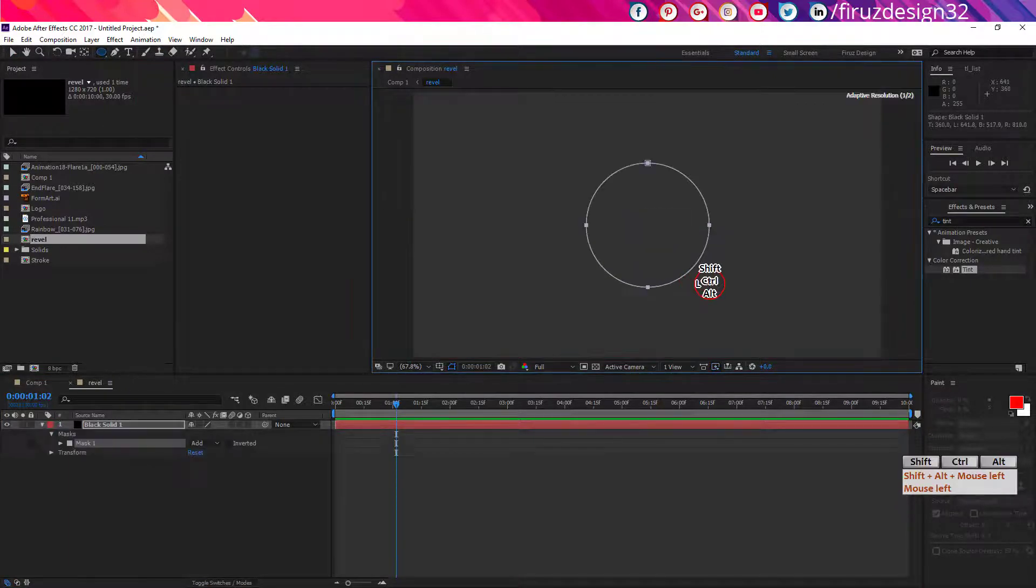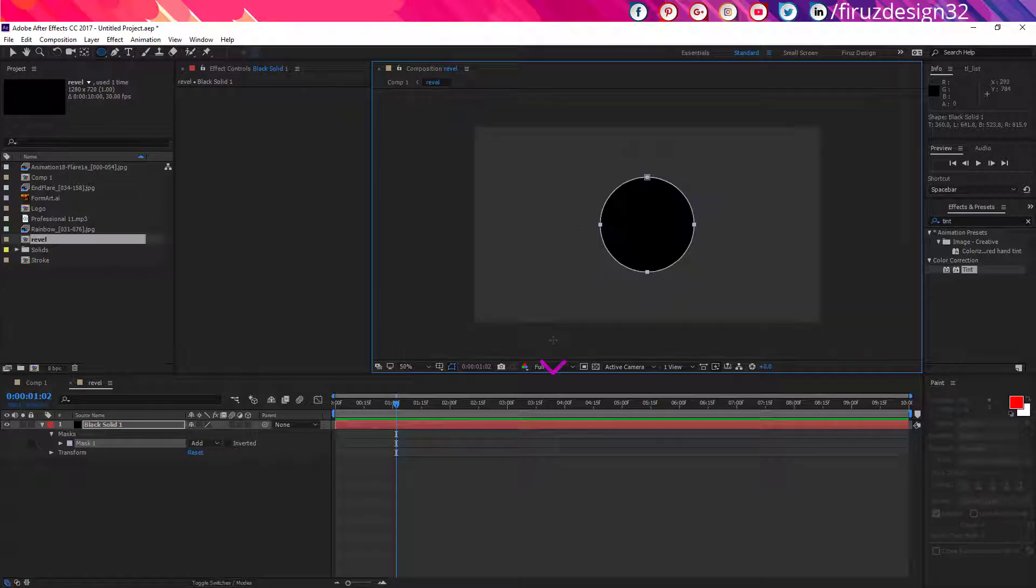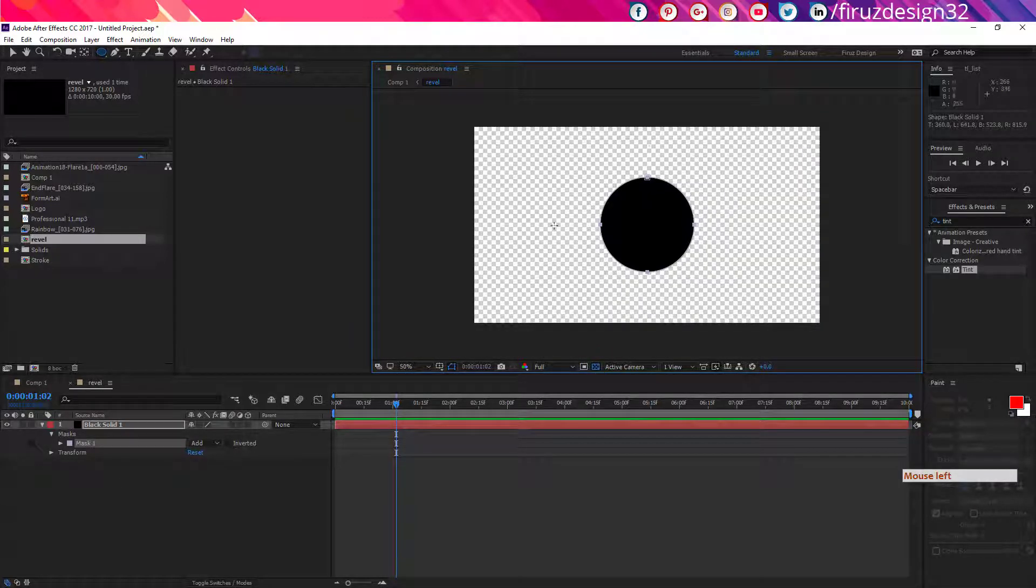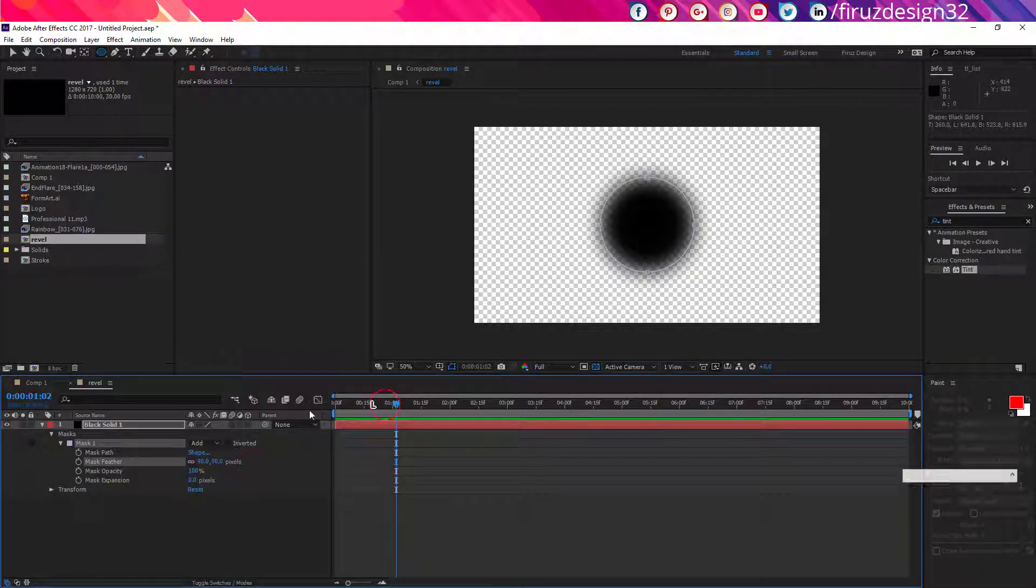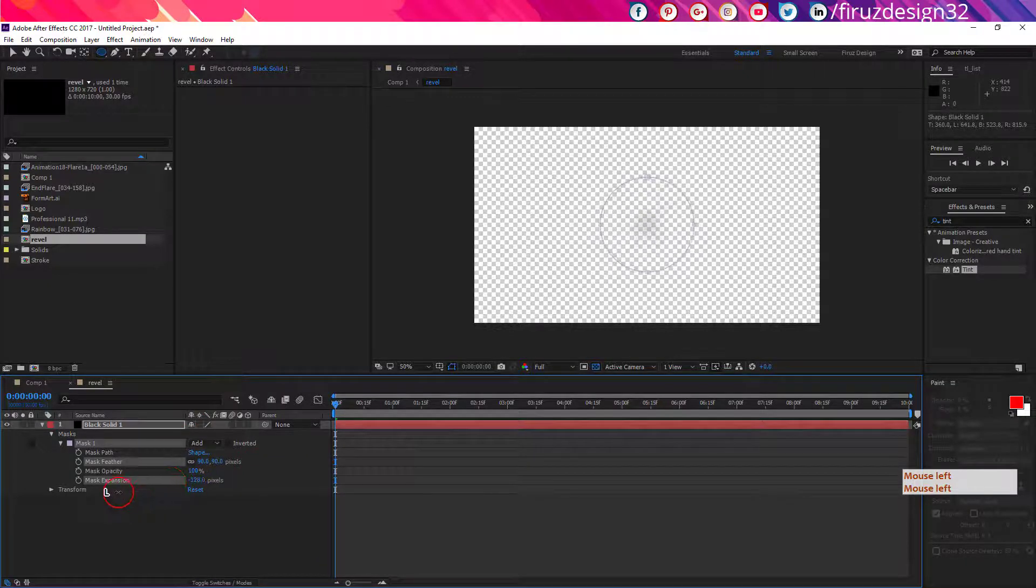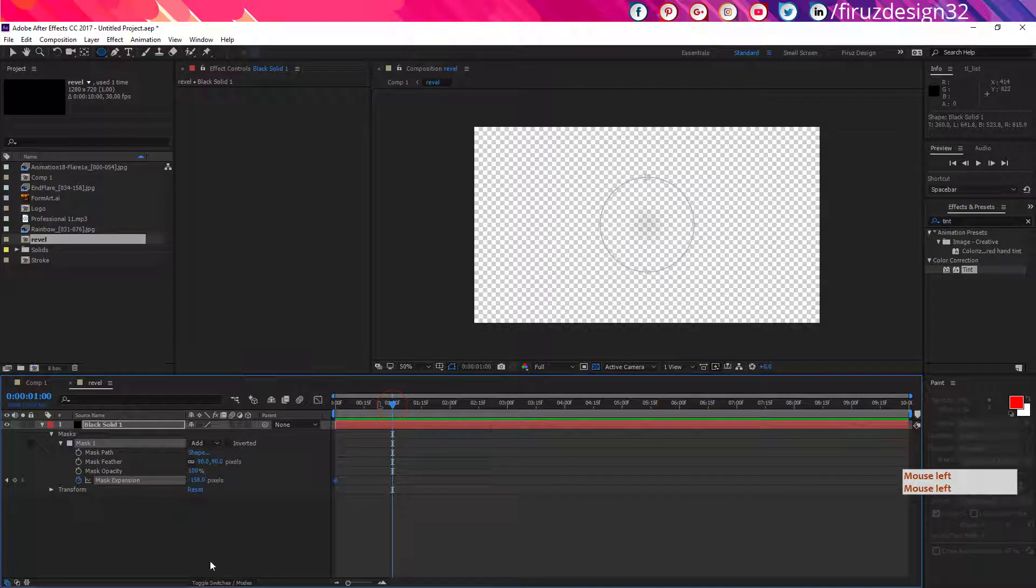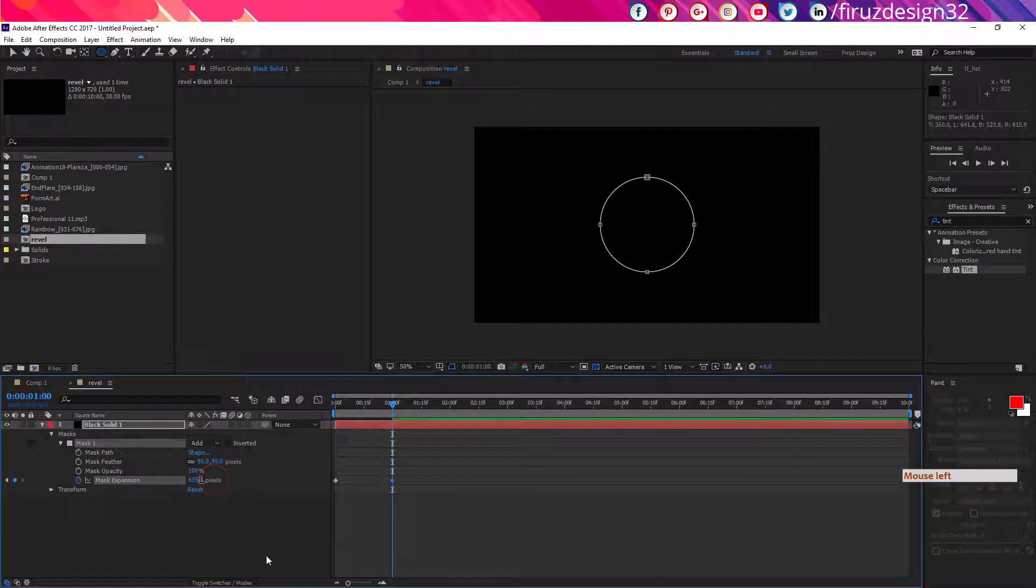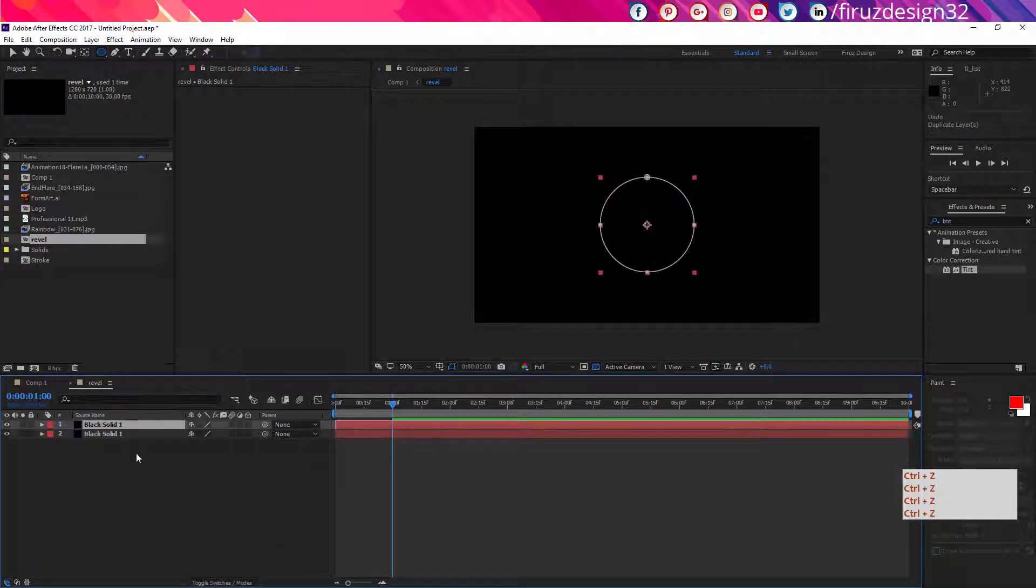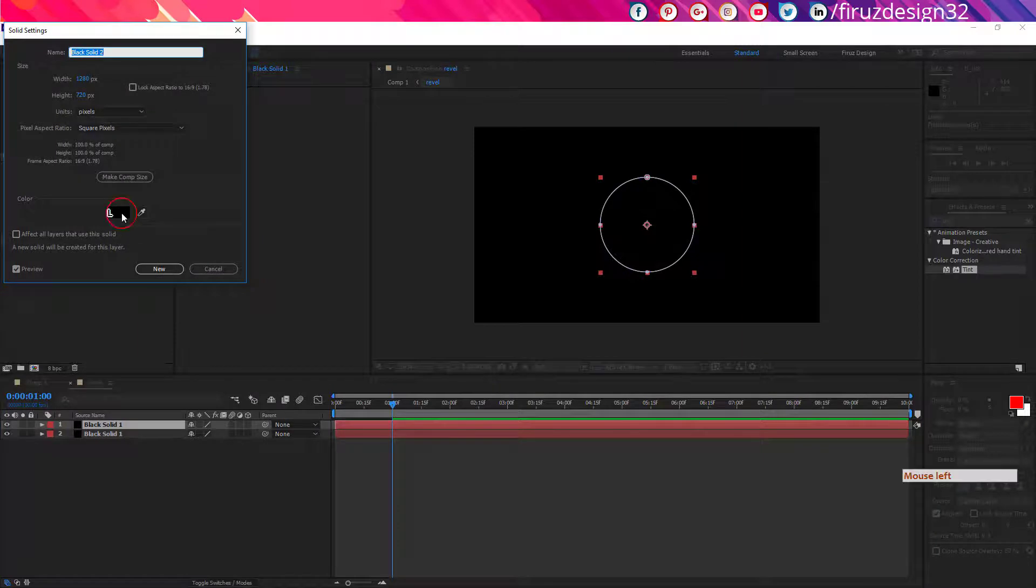Now make a mask at the middle. If I switch this button, you will see what I am doing here. So adjust the feather and now animate the mask expansion like me. Now duplicate it and change the color by pressing Ctrl Shift Y.